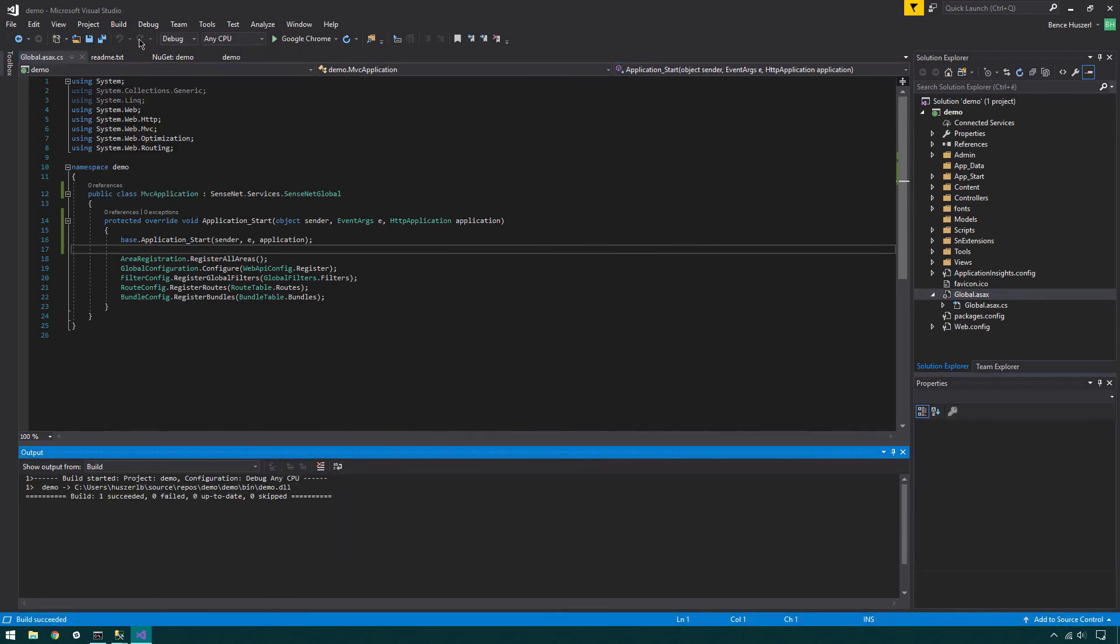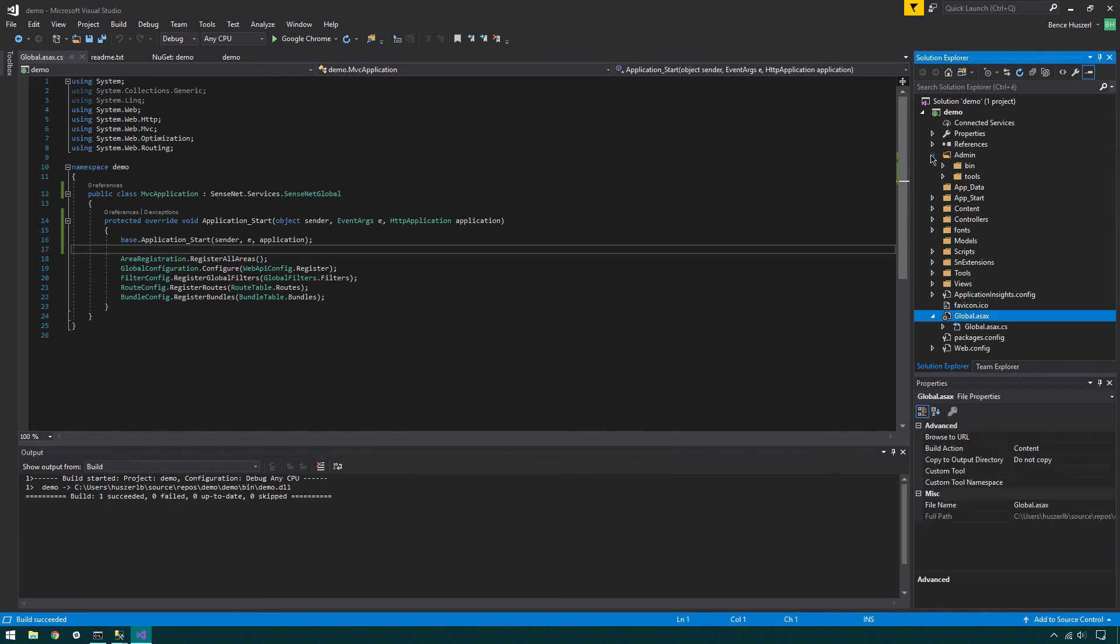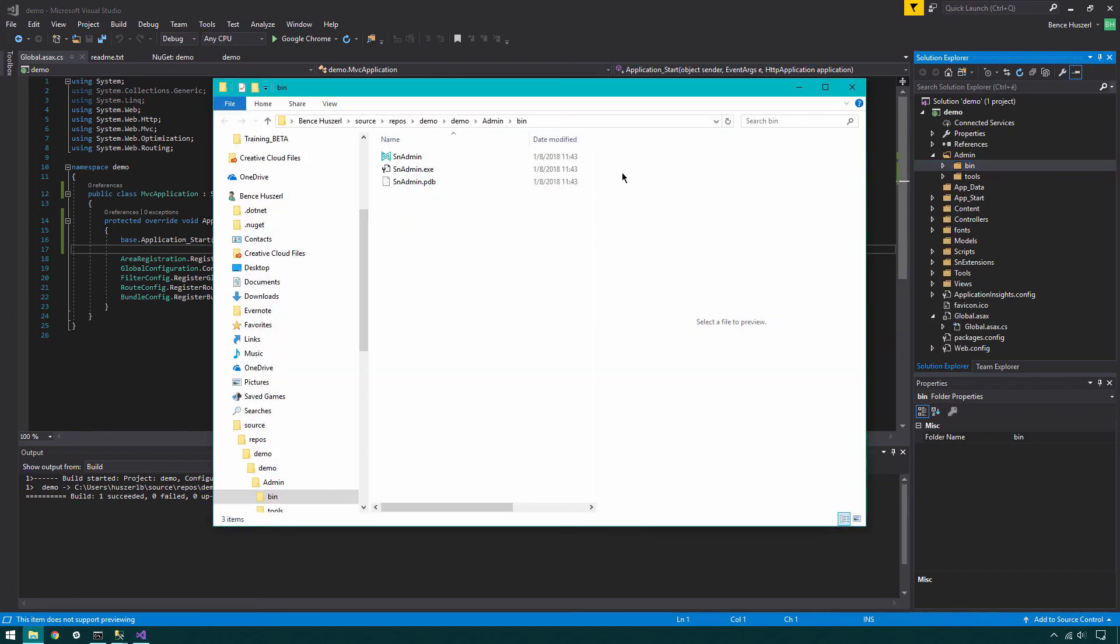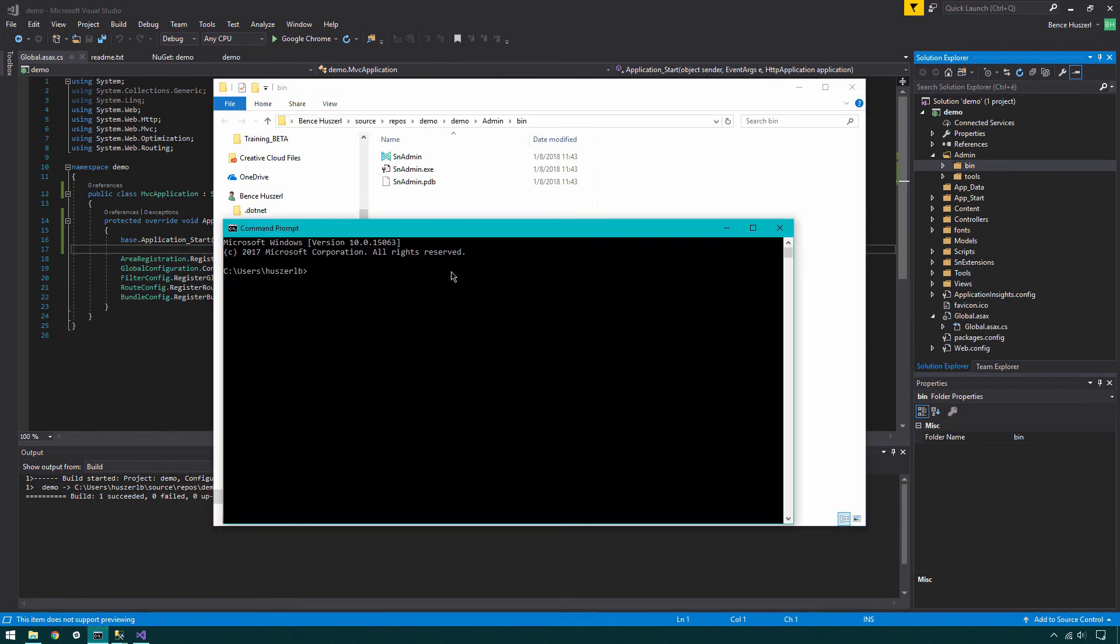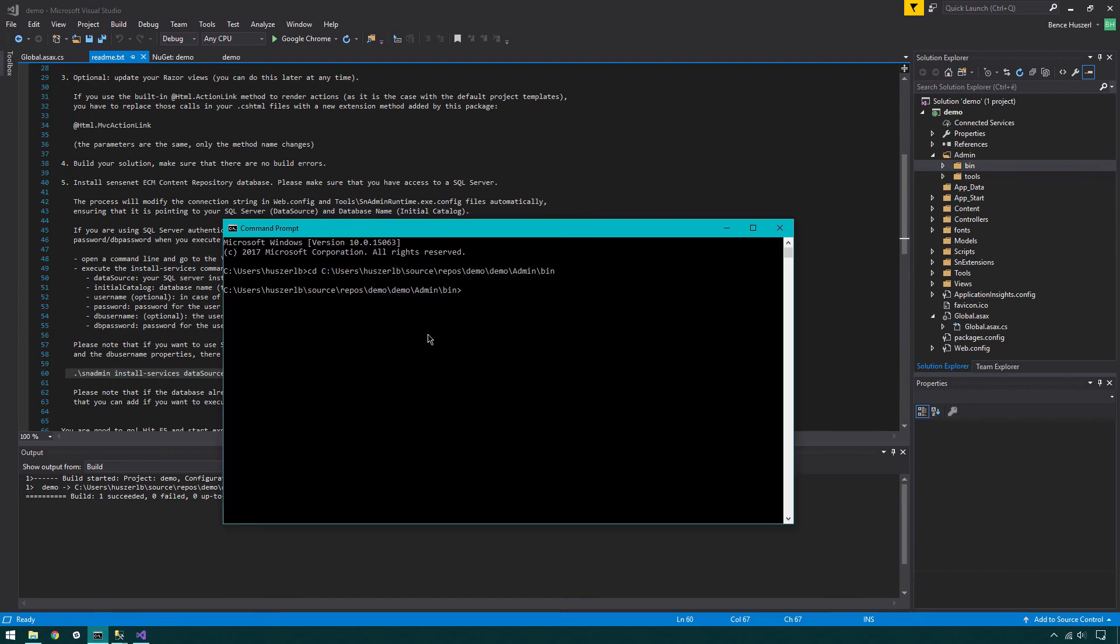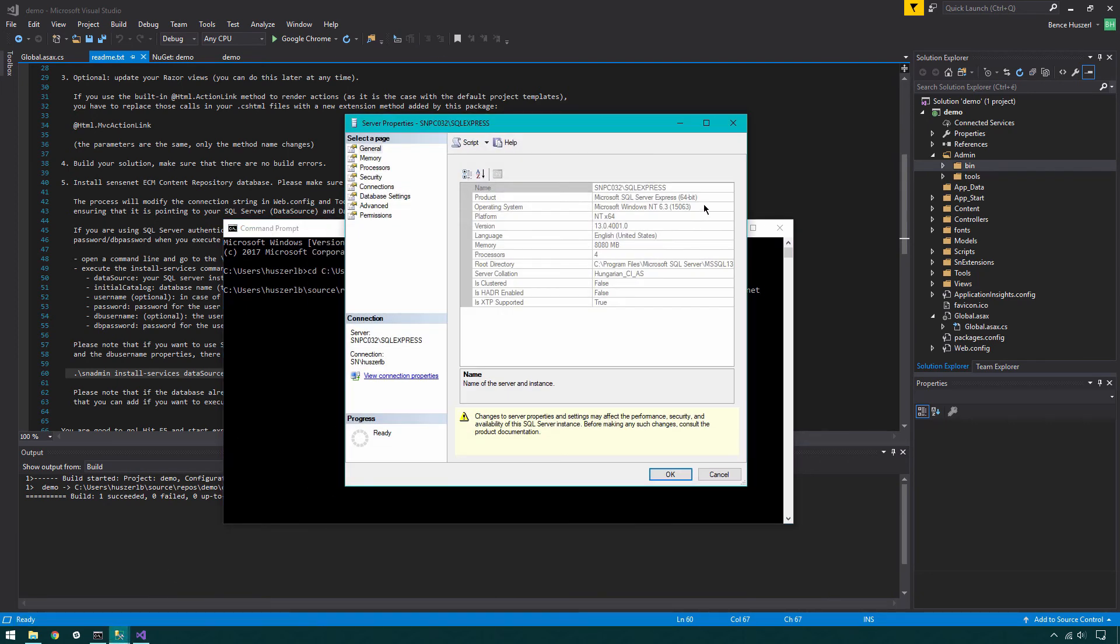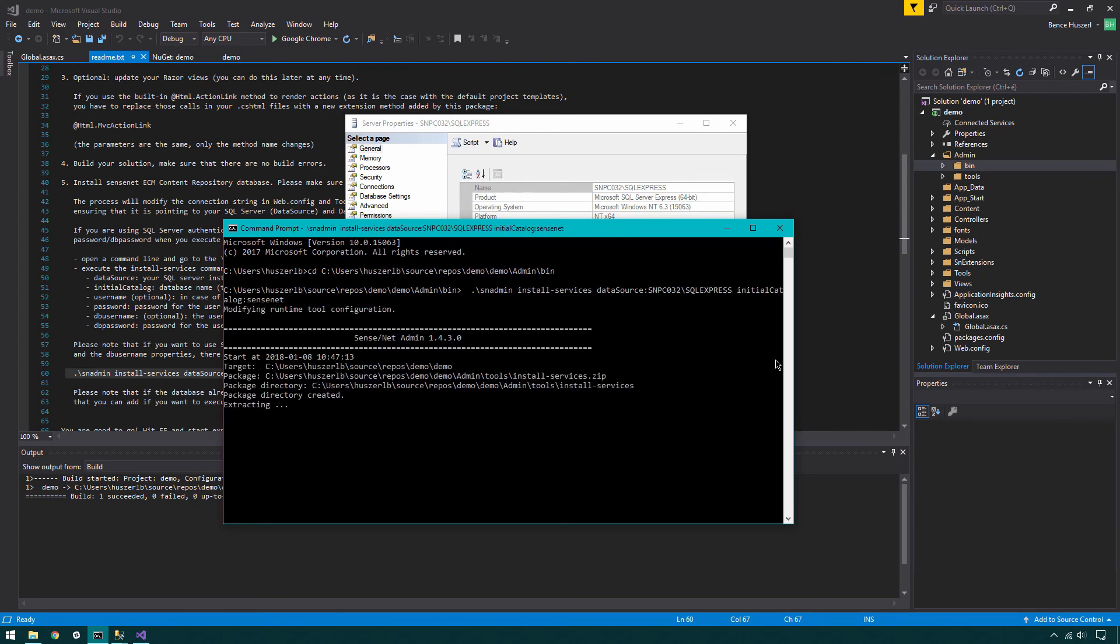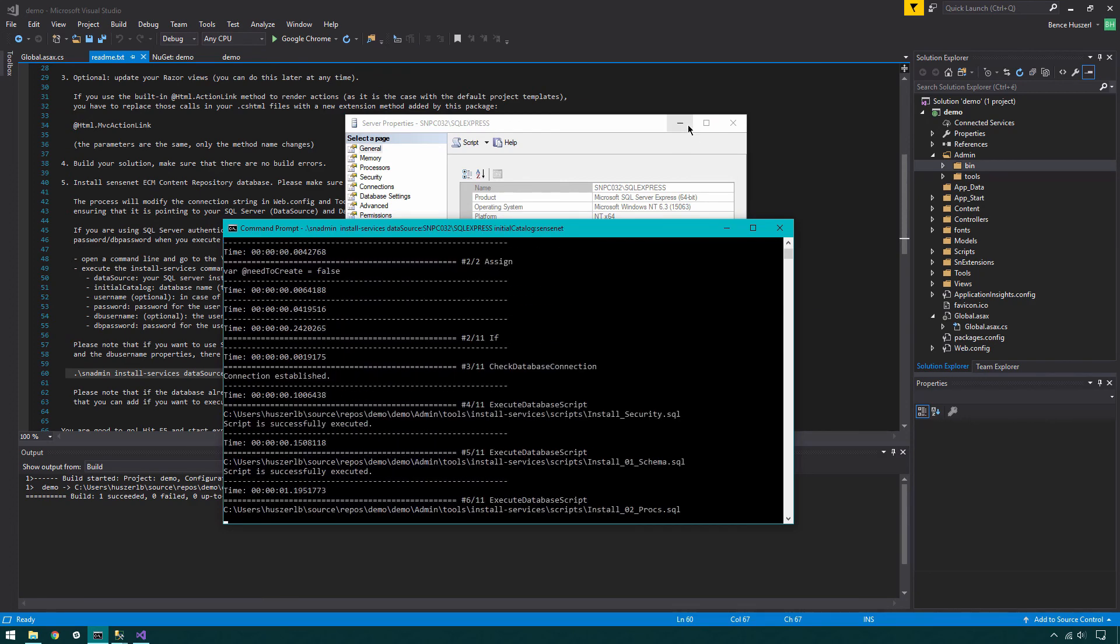You can start the installation process of the SenseNet Content Repository database. Please make sure that you have access to the SQL database server before the installation. Under the newly created web application, open Admin folder. Then right-click on Bin folder. Click Open folder in File Explorer. Copy the path from the File Explorer. Open Command Prompt, type CD, then paste the path and hit Return. Run the installer with the command found in the README file. If your SQL server has a different name, modify the data source before running the command.